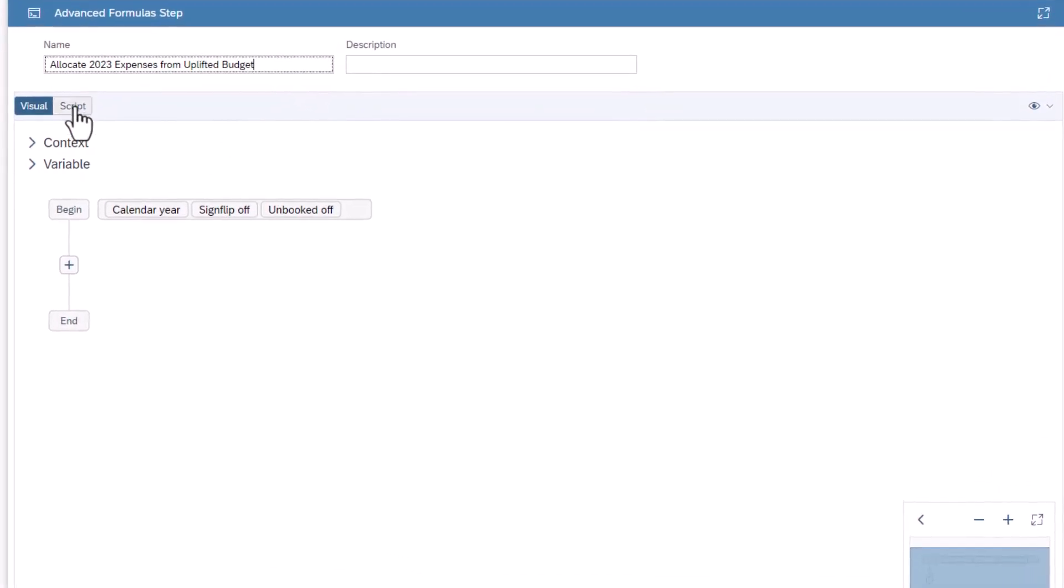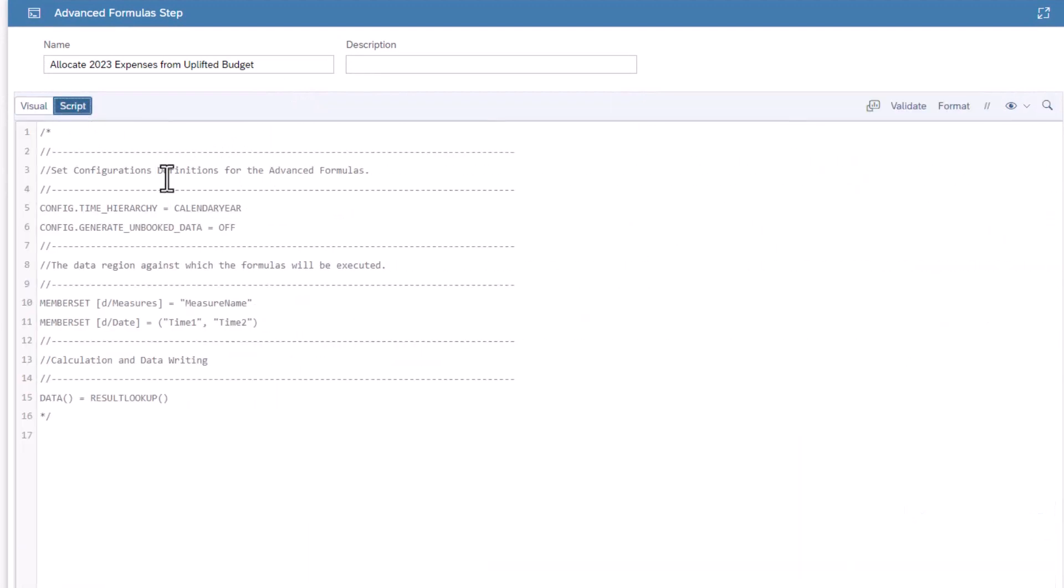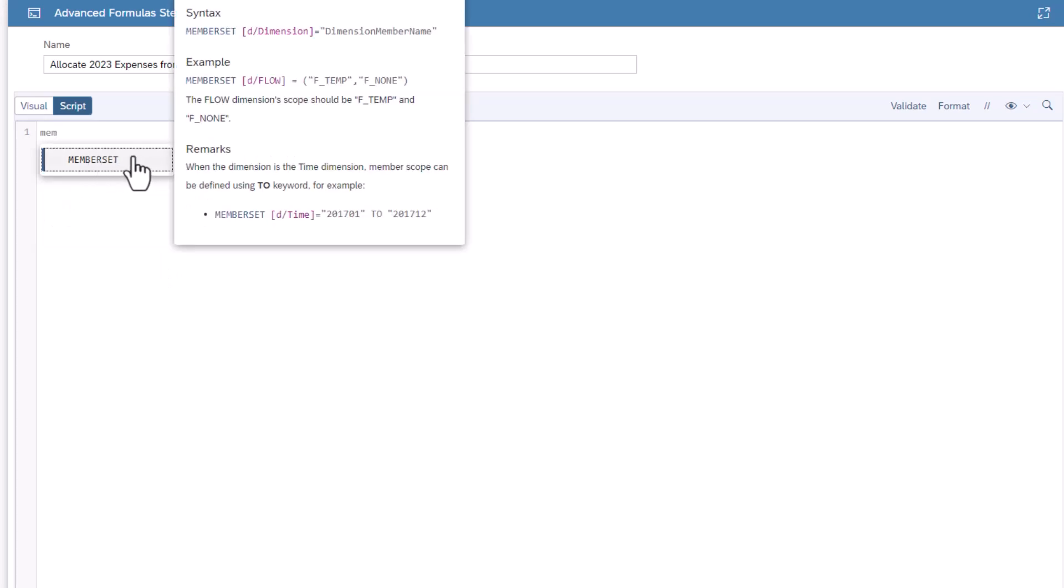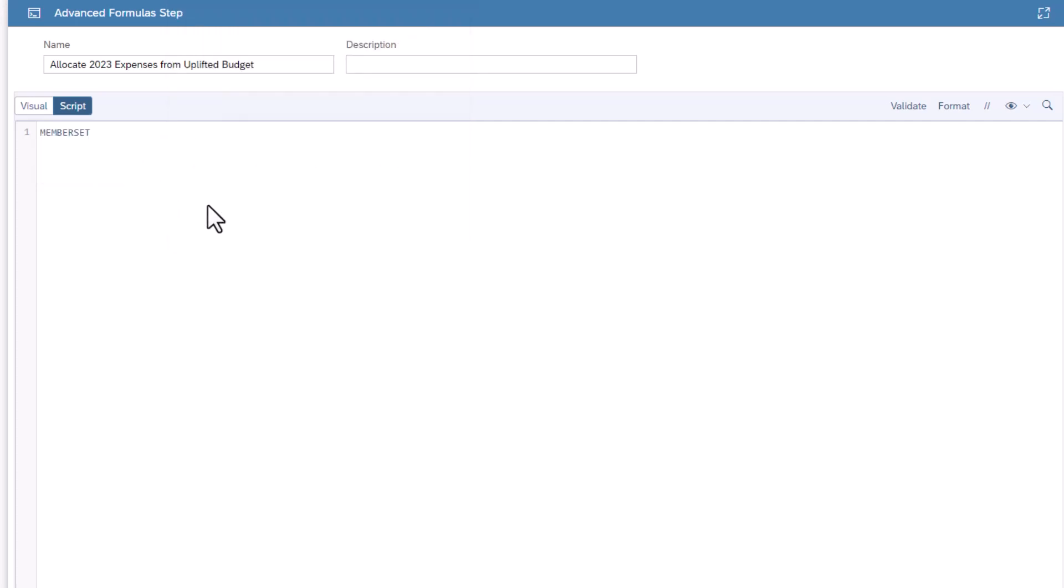Select script. Remove all the text. First, you can set the context to filter for all the months of 2023. These context filters are called member sets. Notice as you type, the formula bar will offer suggestions.